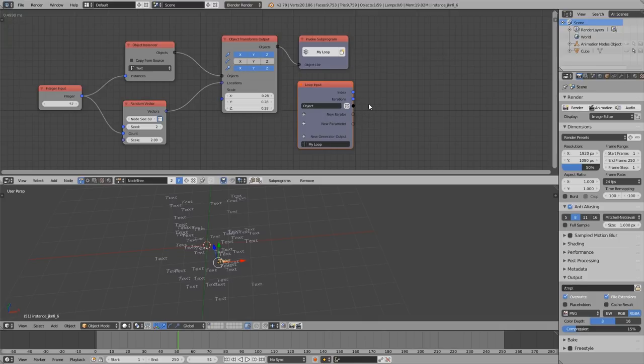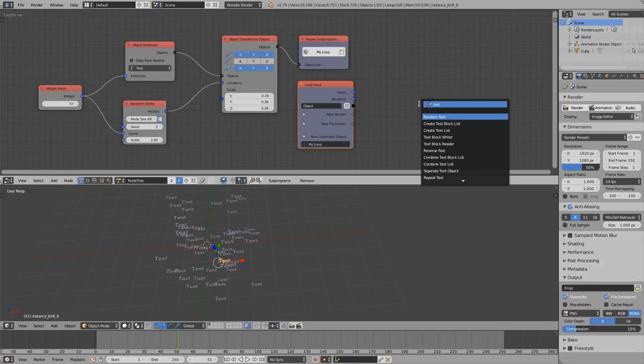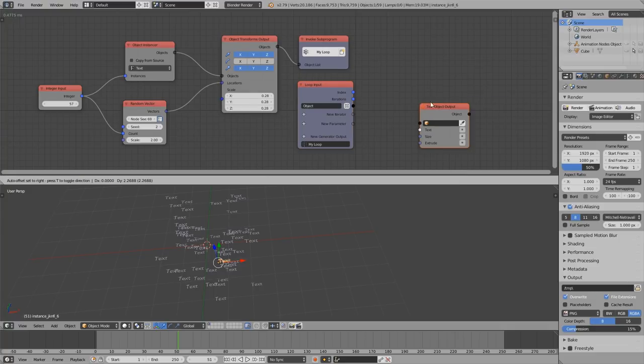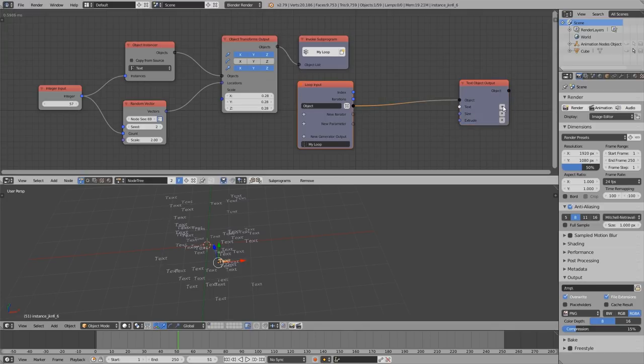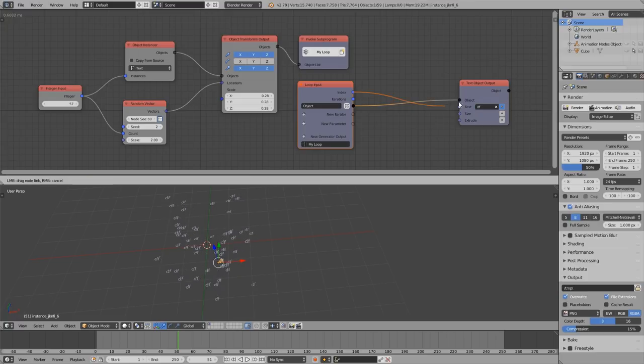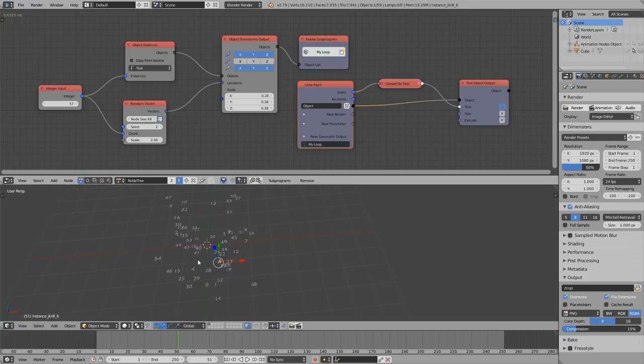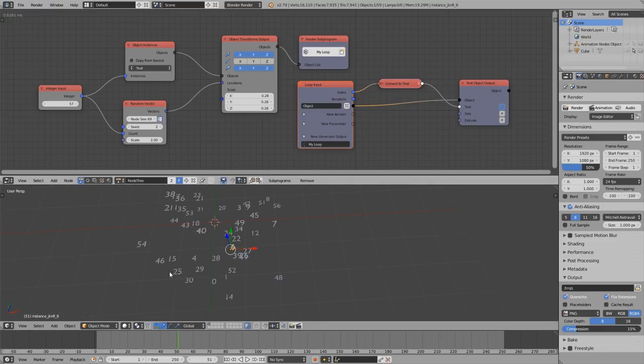Now a shortcut that you should know already I guess is Control A to directly open the search box. Let's use a text object output node so that we can change the different outputs here.